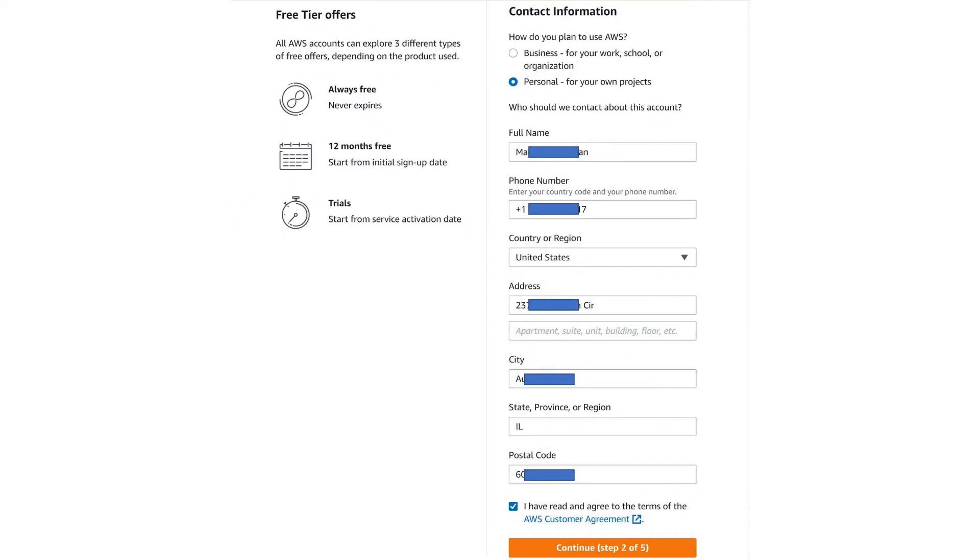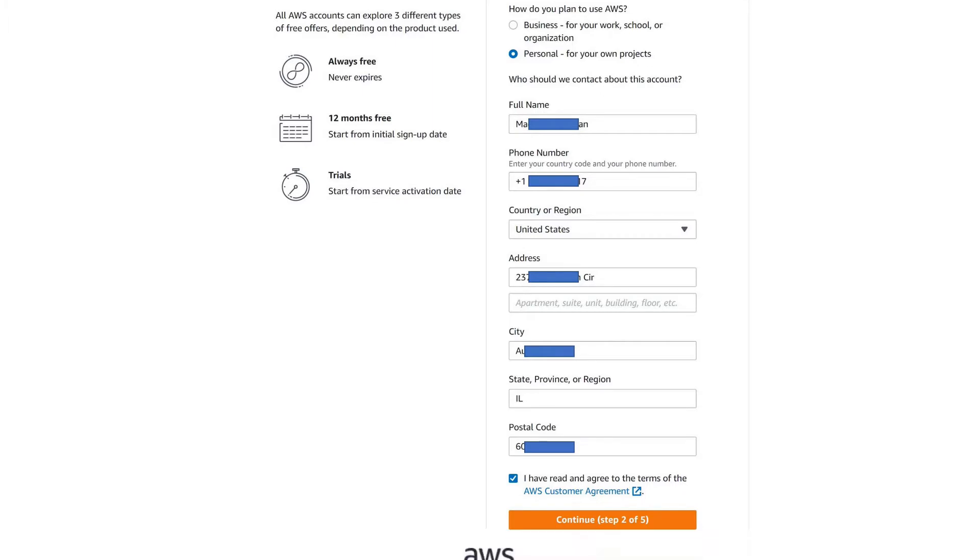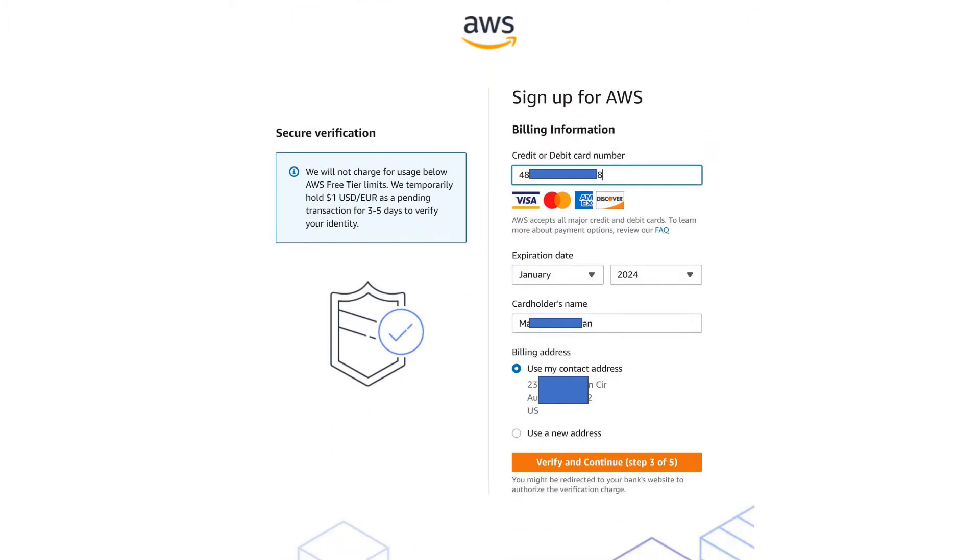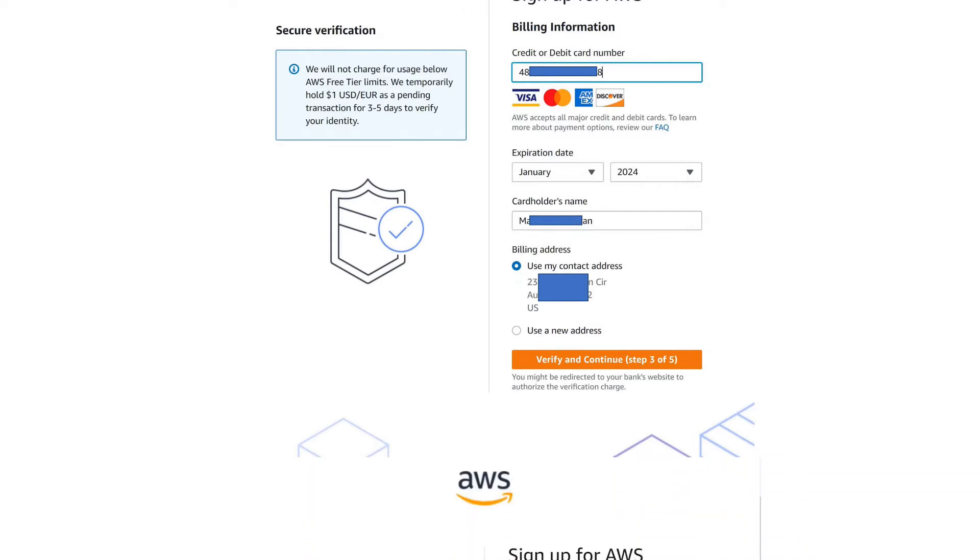In the Sign Up for AWS form, please be sure to key in your own contact information and not the sample details that we show. Choose the option Personal for your own projects. Enter your country code and phone number. Choose your country or region from the drop-down. Enter your address, city, state, province or region, and the postal code. Check the box, I have read and agreed to the terms of the AWS Customer Agreement and click on Continue Step 2 of 5. In the Sign Up for AWS Billing Information form, key in your credit or debit card details. Under Billing Address, choose the address with which you created your account or you may provide an alternative address. Click on Verify and Continue Step 3 of 5.